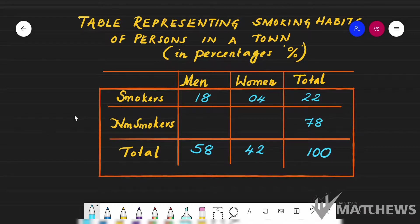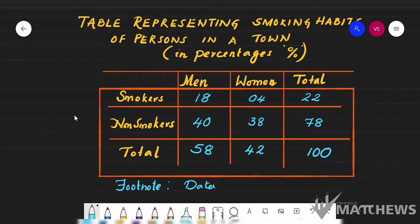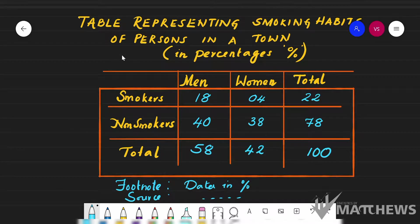For the remaining blank cells: 58 minus 18 = 40 (men non-smokers), and 42 minus 4 = 38 (women non-smokers). This is how we enter the data. For the footnote, we can write details about the type of data — for example, 'data in percentages.' We can also write the source if it is mentioned.